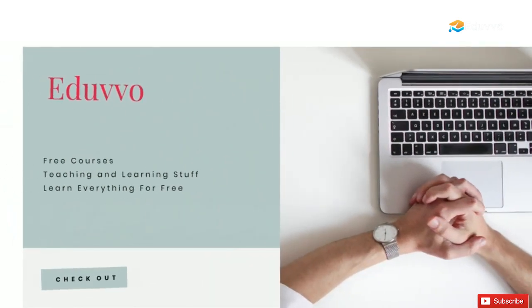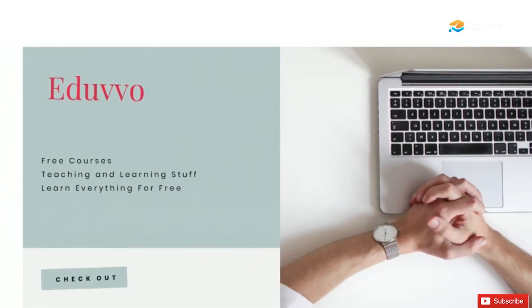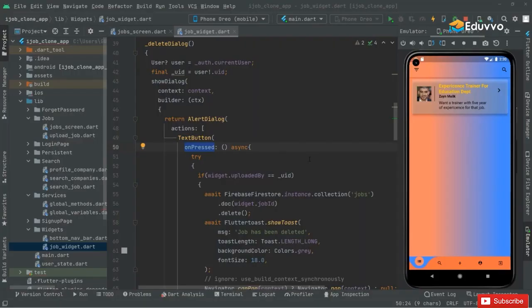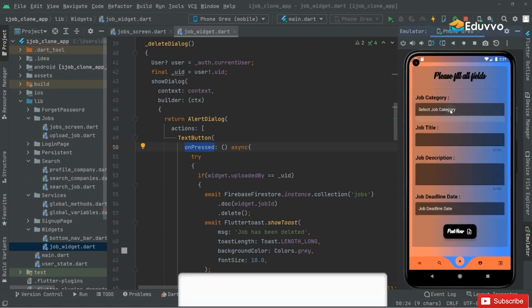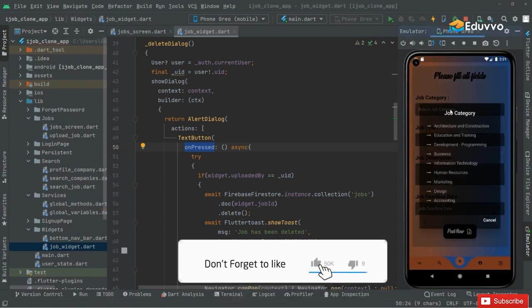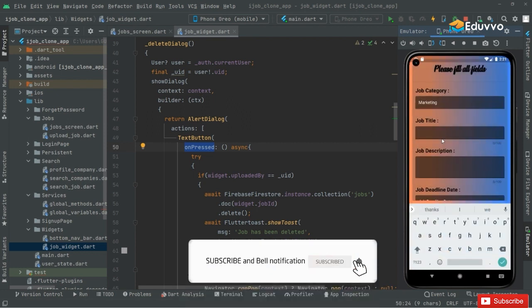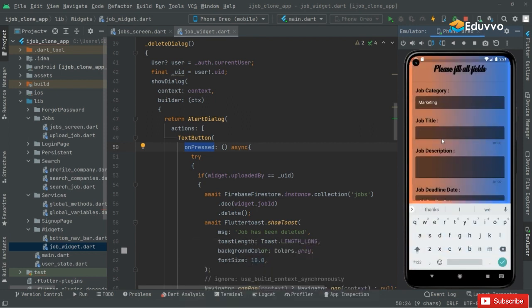Visit us at Eduvo. Let's go back to Android Studio. I will go towards the upload screen and upload a new job. I'll go with the marketing category and give the title — I'll say 'Applicants'.